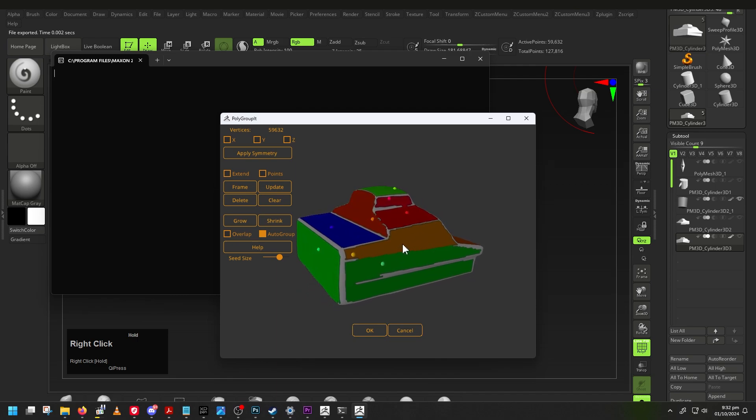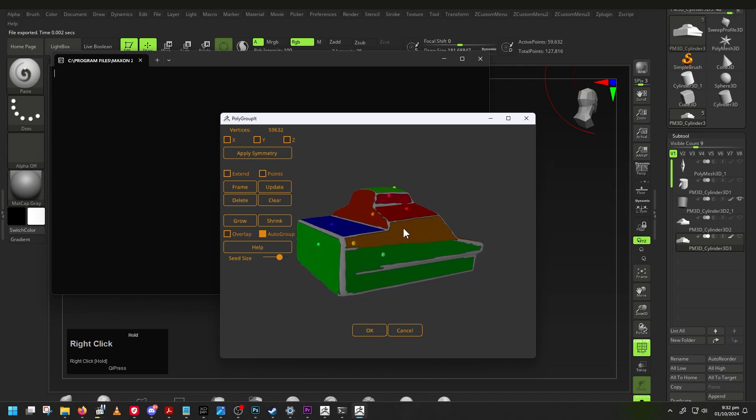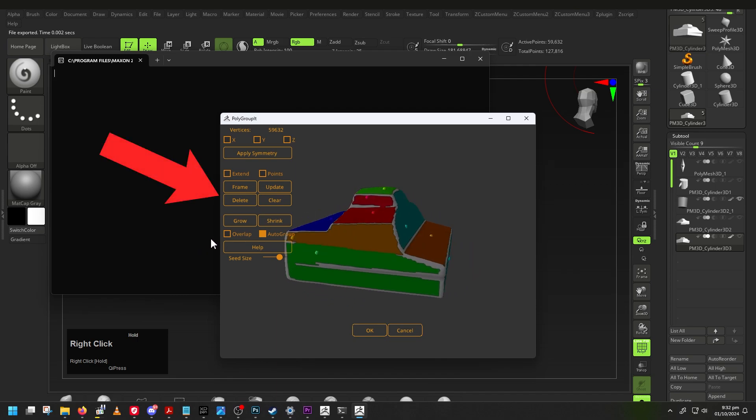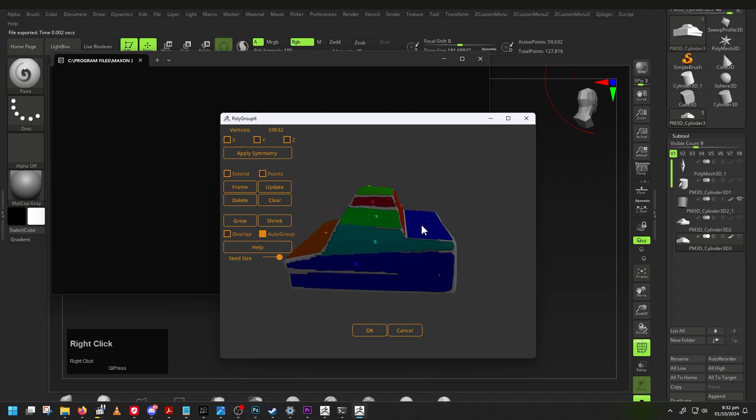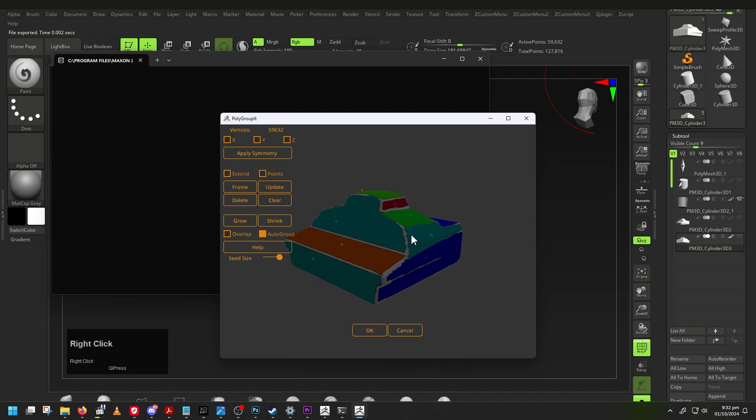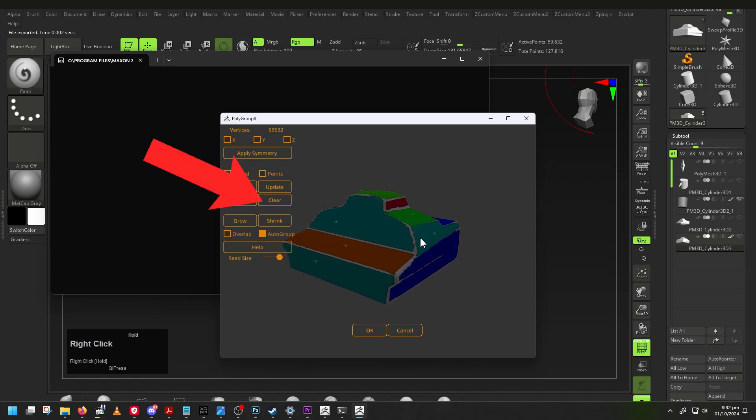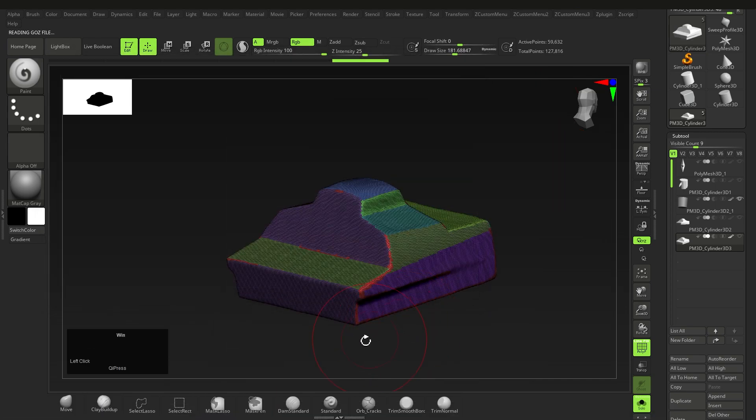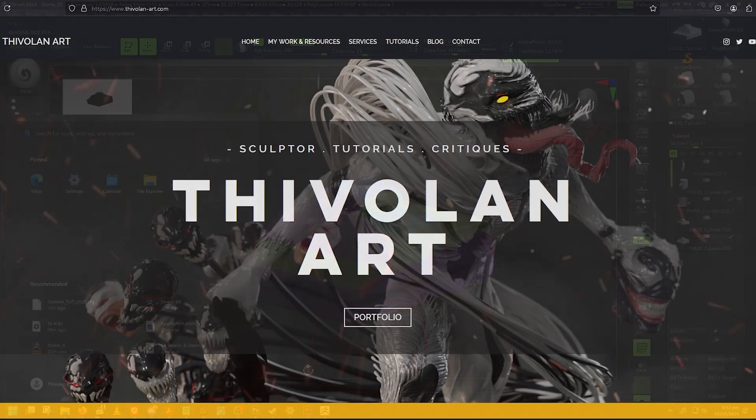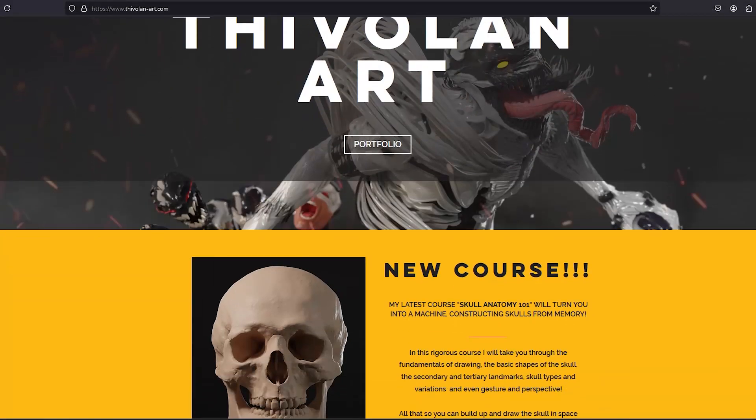By the way, the functions here on the left should be pretty self-explanatory, but just note that the Clear function will clear all the points you've established, and you can't undo actions in this plugin, so just be careful with this one. And yeah, that's about it.